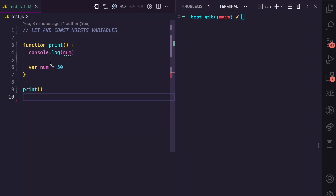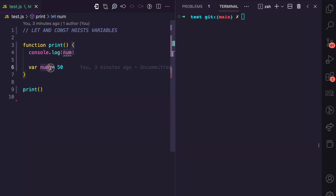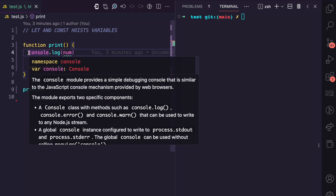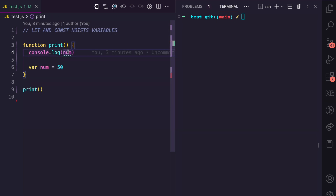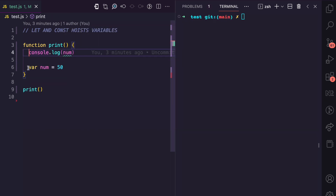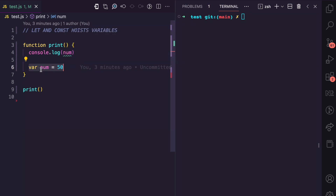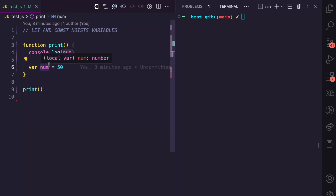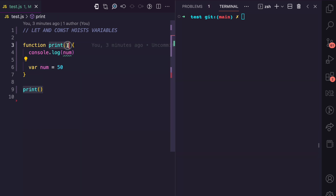So look at this example. We have function print here, and inside of print on line six, we declare a num variable and we assign the value 50 to it. And on line four, we are trying to access the num variable before it was actually declared in code. But due to hoisting, this num variable is going to be hoisted to the top of the scope that it is declared in. In this case, this is a local scope because this is a function.